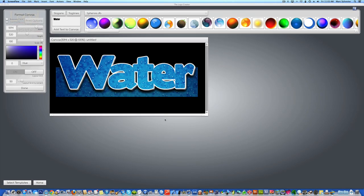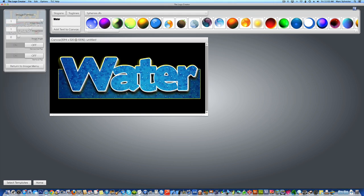Hey there! Welcome to another tutorial on using the Logo Creator by LaughingBird Software. In this tutorial, I'm going to teach you how to create a quick page header like this.